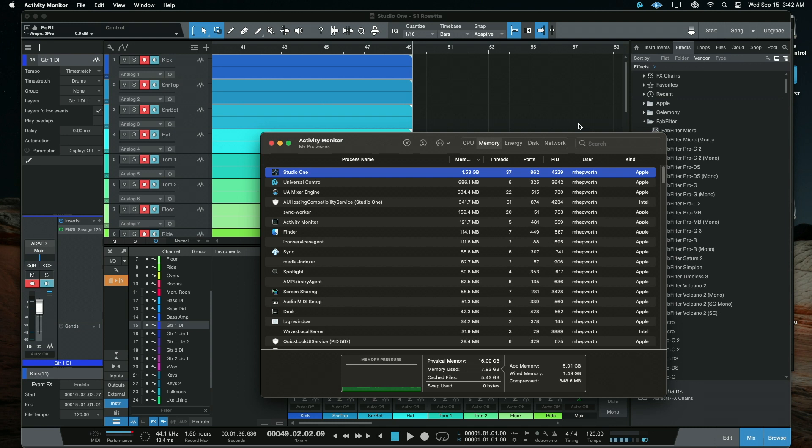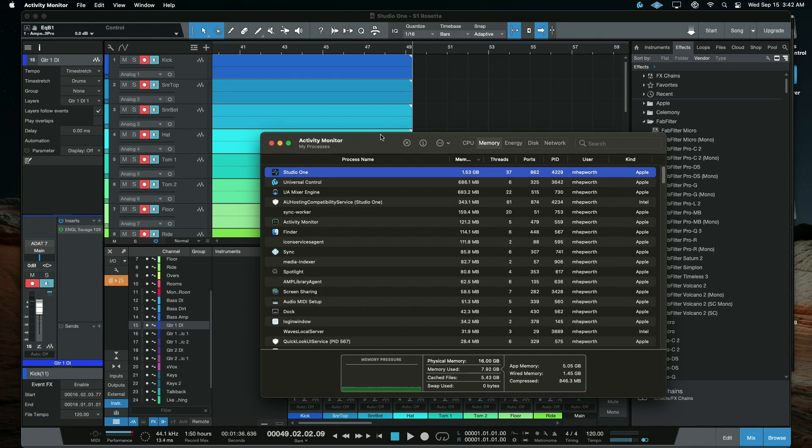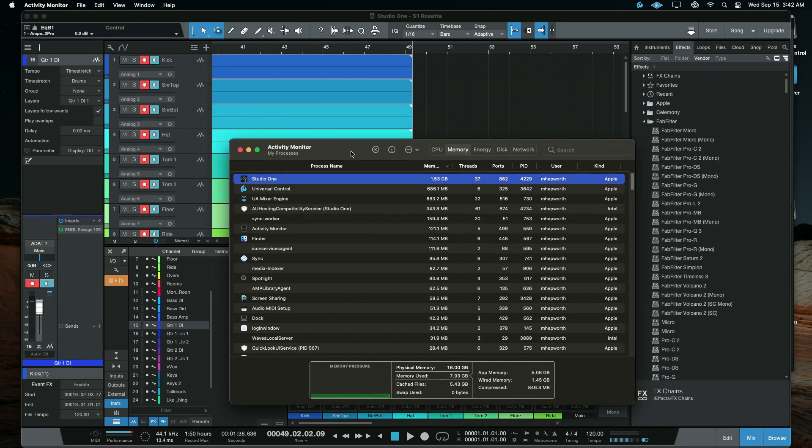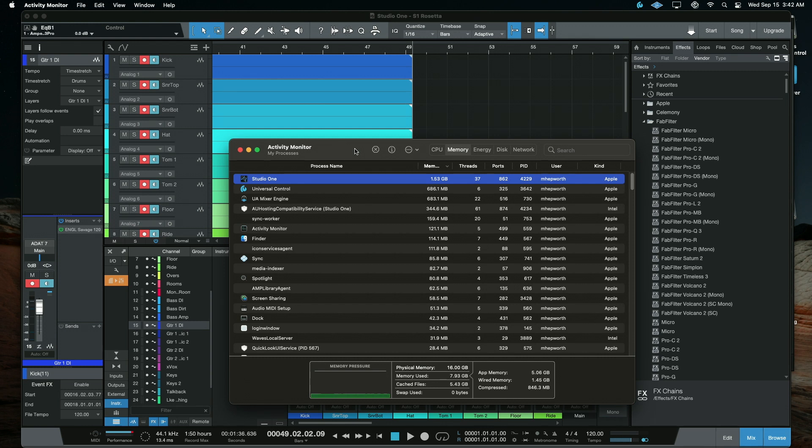Now, I did a really quick check just with a few Presonus plugins to see if most of those were M1 native and they appear to be. But most of the stuff that I normally use is not. Not FabFilter, not Waves, various things like that. Not Plugin Alliance, as far as I know. We'll have to just keep an eye on this. Thanks so much for watching, and we'll see you next time.